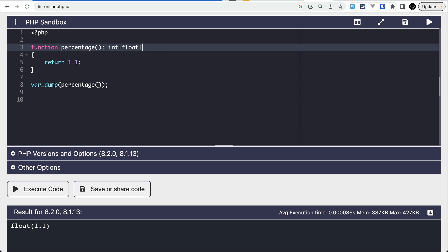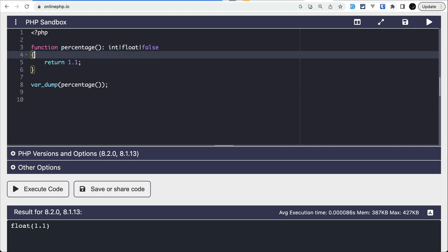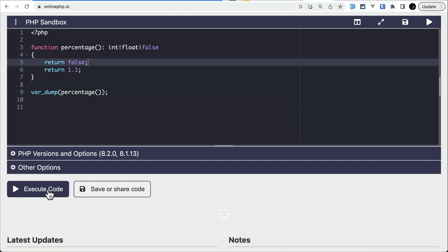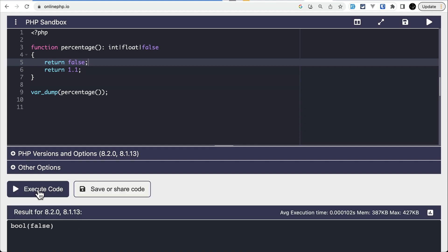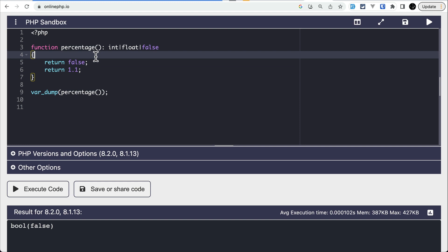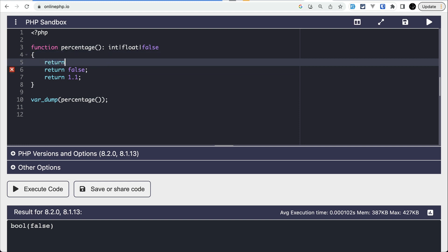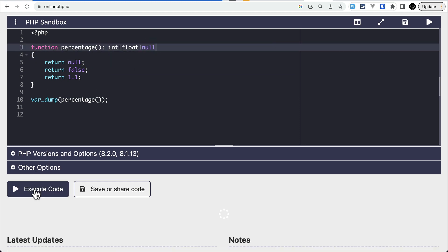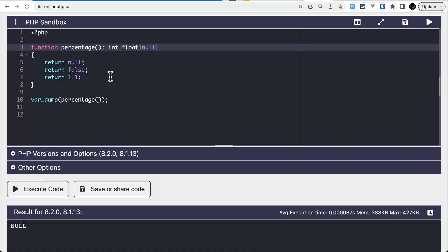Here we could also combine false like this, and I could also return false. If I execute this code, it would work perfectly fine for both 8.1 and 8.2. Similarly, we could also return null, and we could add null here and execute this code.